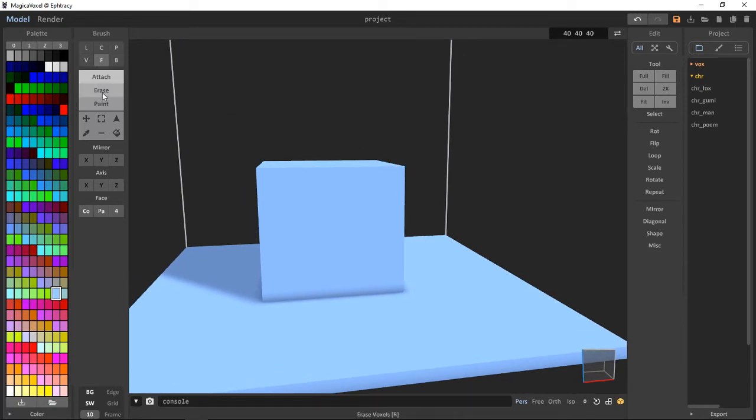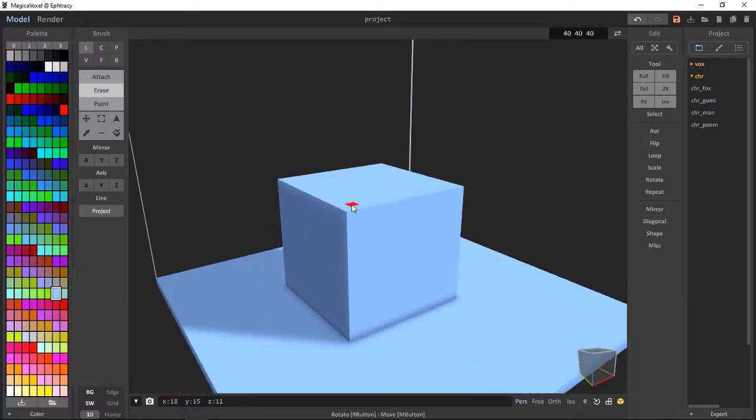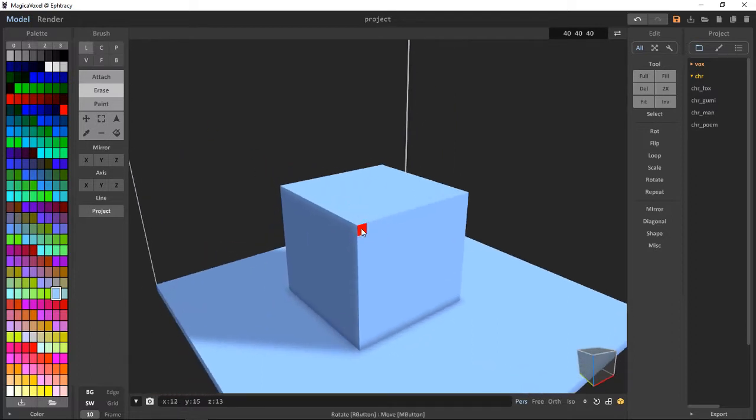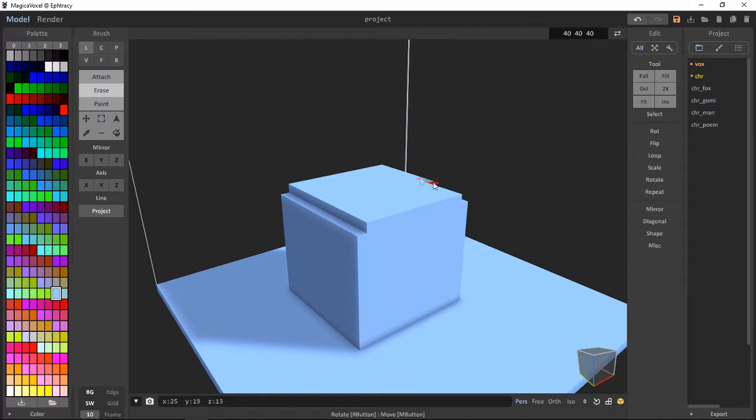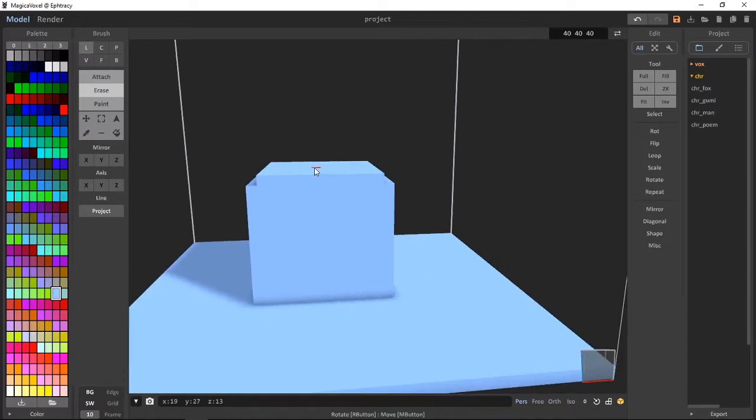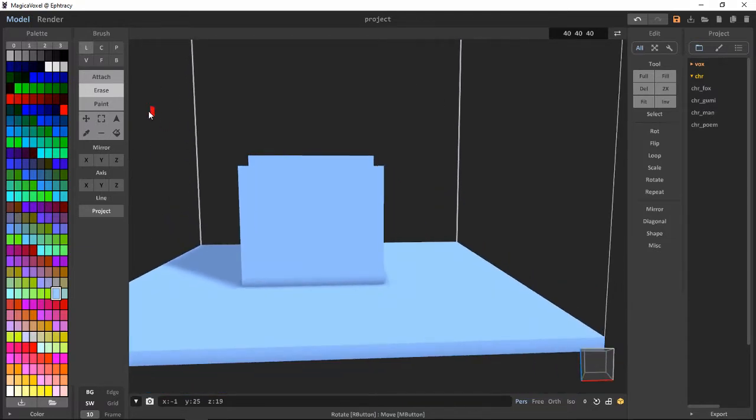And then next you want the Erase tool again in the Line mode to create some lines. With the Line mode, I will go into more depth in a later video as well.